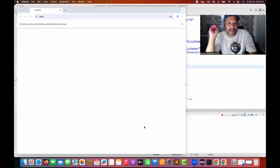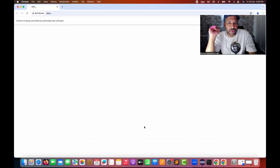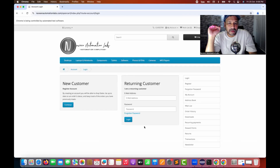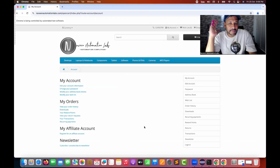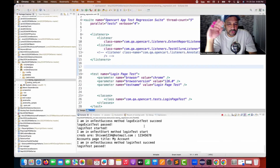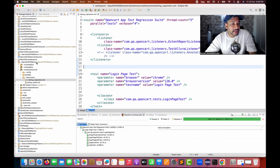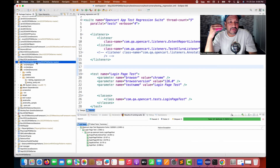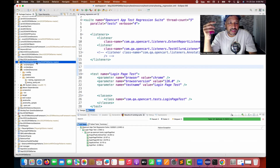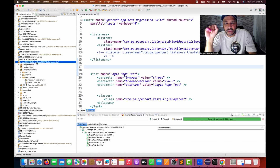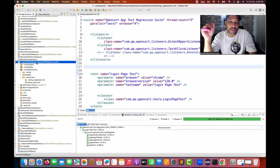Let's see — the execution has started now and the browser is getting open. I'm just executing some simple login-related test cases. Login is done and the execution is completely done now. So what we do generally, because every day we are writing code and running test cases back to back, we have to check that whatever updates we're doing and whatever code we're writing is really working or not.